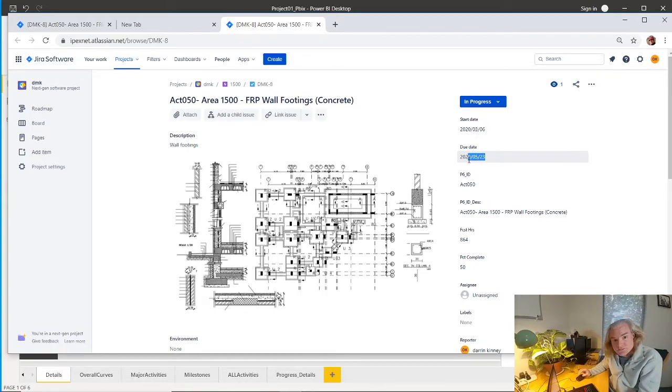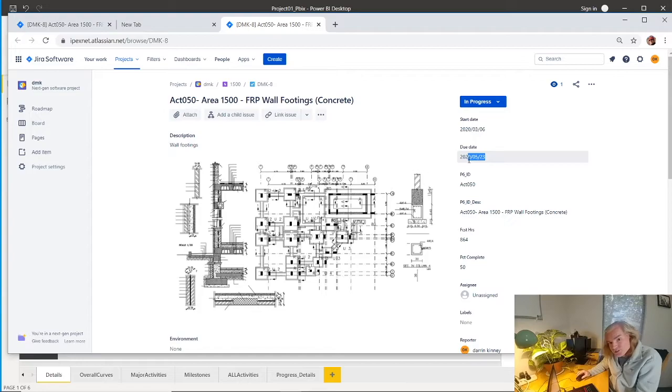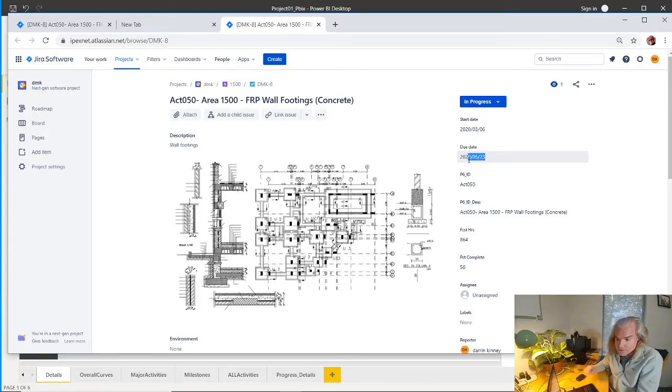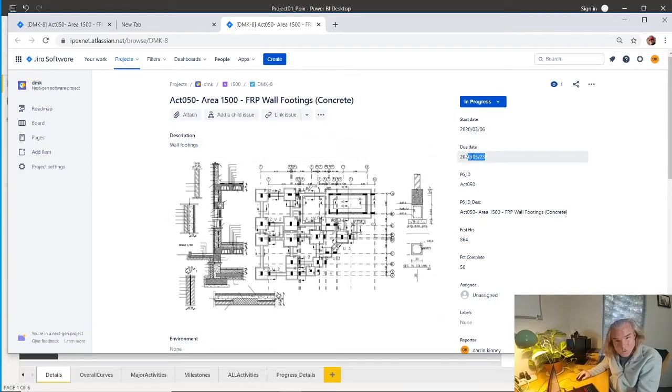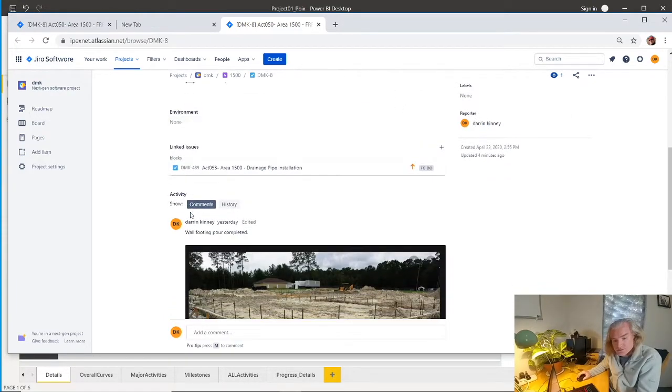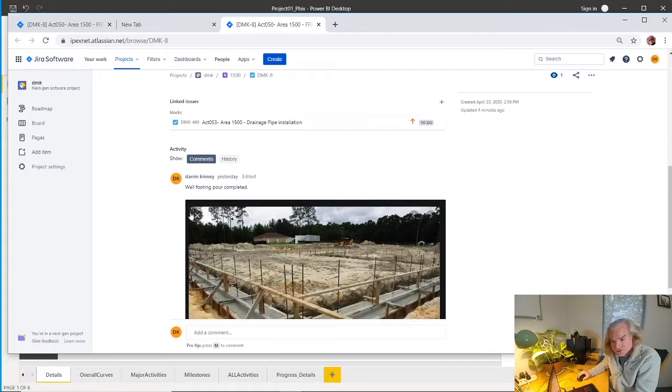That leads to some discussion. The person updating the dashboard would see that activity, click the link, go in here. Maybe the site superintendent would be opening this and you'd say, well, why? That's where you get to some discussion.